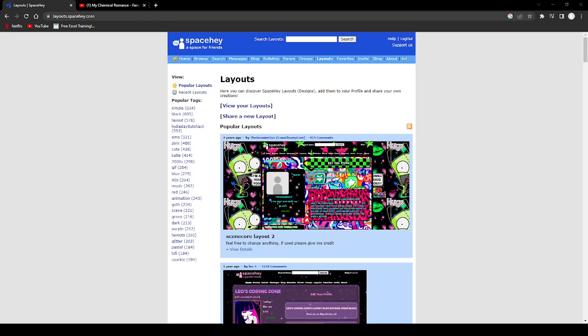Hey, I just realized my mic was off but now it's on. I realized it right away, good job me. Today what we're gonna do is look through some layouts on this new website called SpaceHey. I'm joking, it's not a piece of shit, it's good.